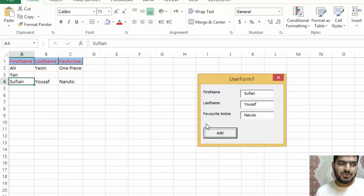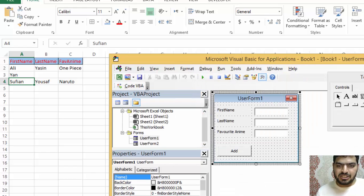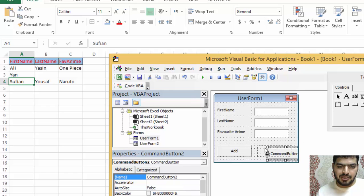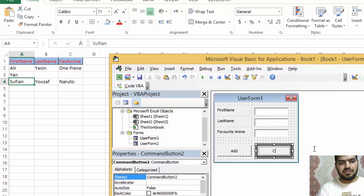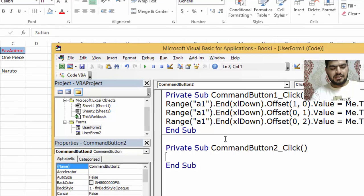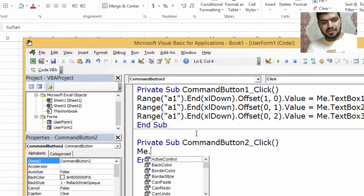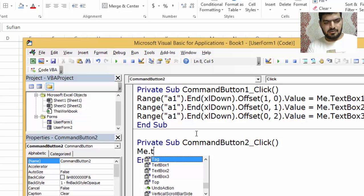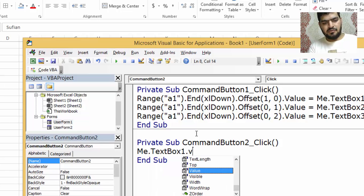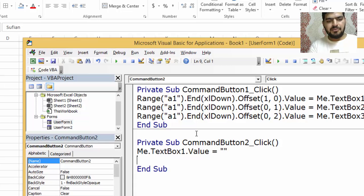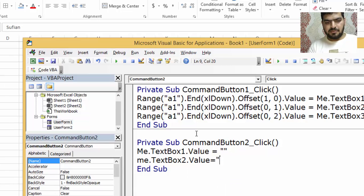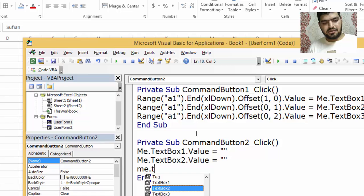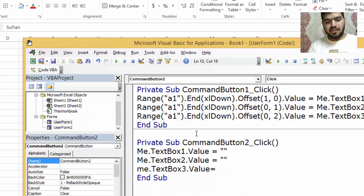Let's test the full form — I'll enter a name and favorite anime as 'Naruto', then click Add and the values get added. You can keep adding rows. For clearing the form, add another button called 'Clear', double-click it, and write code: Me.TextBox1.Value equals nothing, Me.TextBox2.Value equals nothing, Me.TextBox3.Value equals nothing — this empties all fields.